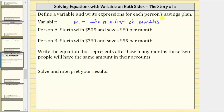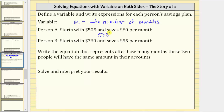Now we need to write expressions for each savings plan. Person A starts with $505 and saves $80 per month, which means the total savings is $505 plus $80 times the number of months, represented by the variable M. Therefore, the expression for the first savings plan is 505 + 80M.